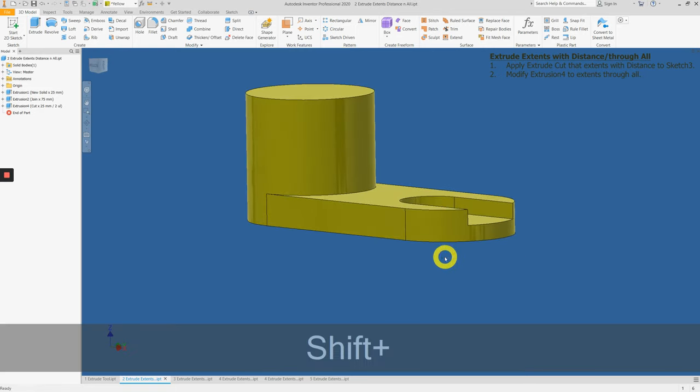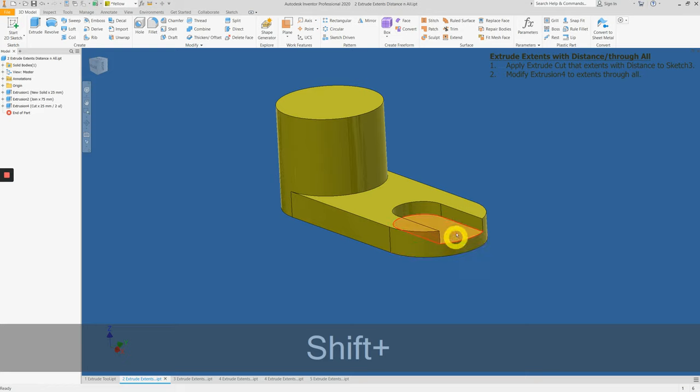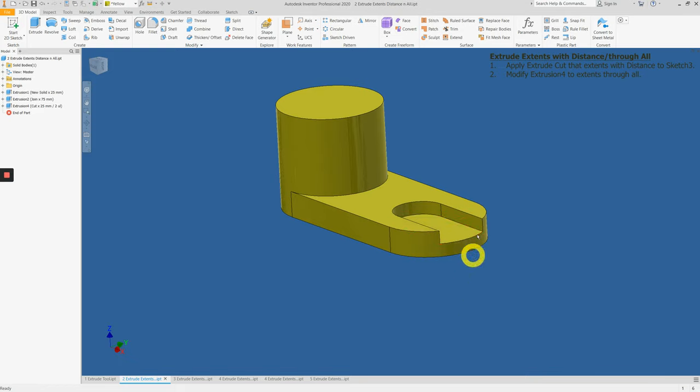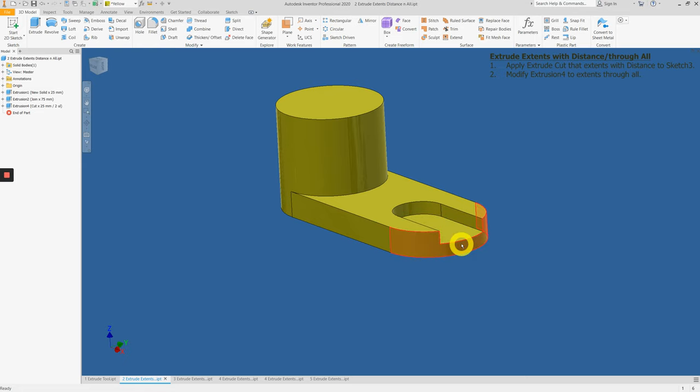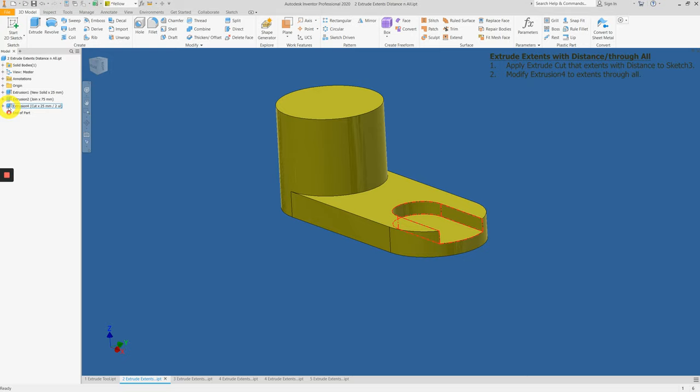Now, let's say we want to extrude cut all the way through so there's no material at this slot. We can go to the model browser, find the icon for extrusion number 4, and double click on it.